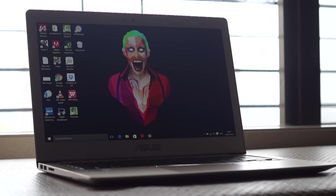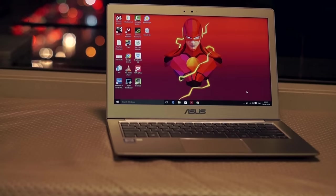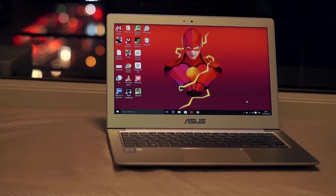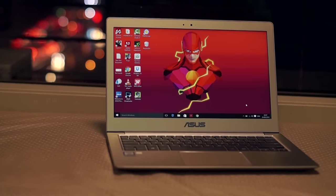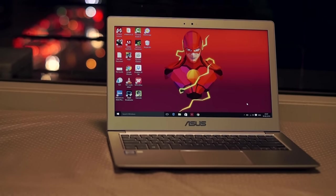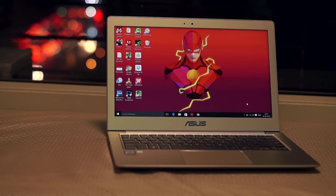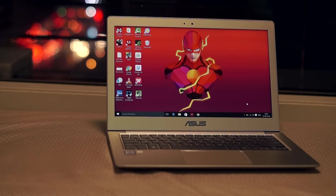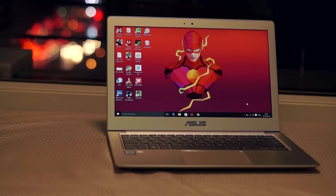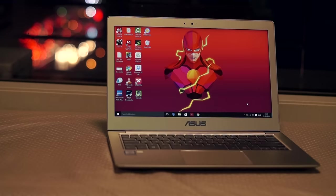The metal body gives it a very solid and premium feel, and since it just weighs around 1.4 kilos, it reminds me a lot of the MacBook Air. In spite of being thin, it has an array of ports.